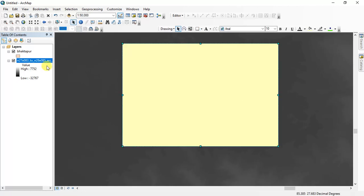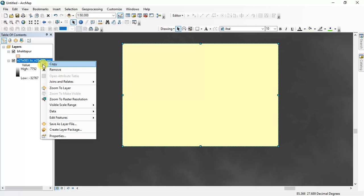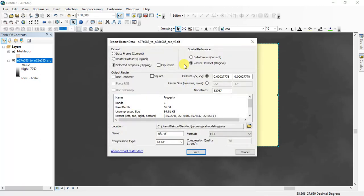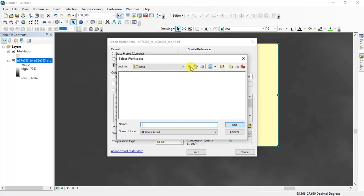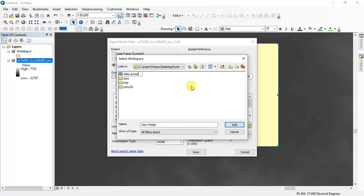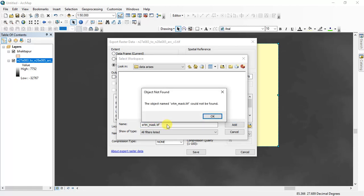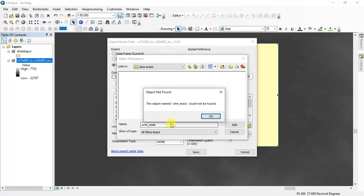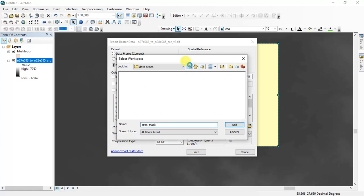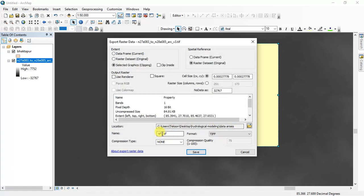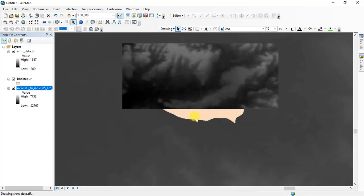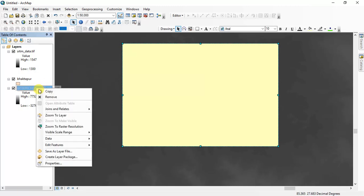Okay, this is the rectangle and I have to export this rectangular area. So give it a location and then inside here I will name it SRTM.tif. And save it.